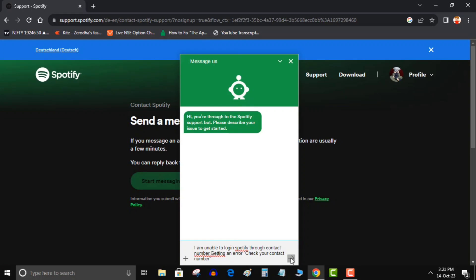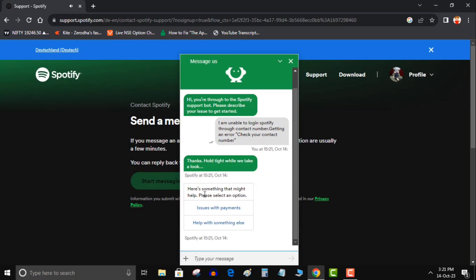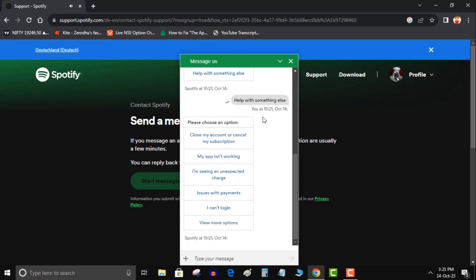Then bot will give you two options: issue with payments or help with something else. Choose the second option. Then bot will give more options. This time click on I can't log in.